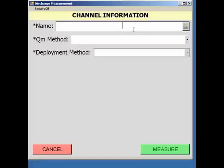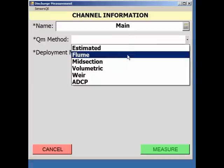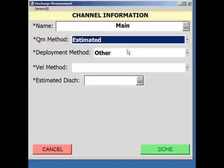Begin by entering a channel name. Since this is an estimated discharge measurement, select Estimated from the QM Method drop-down menu. Selecting Estimated will result in the deployment method defaulting to Other. The velocity method drop-down menu offers two options, estimated or unspecified.